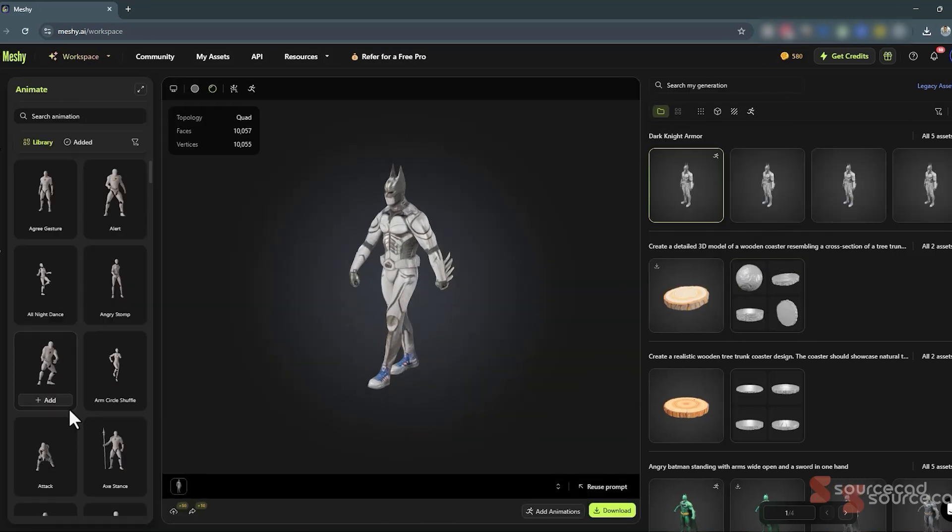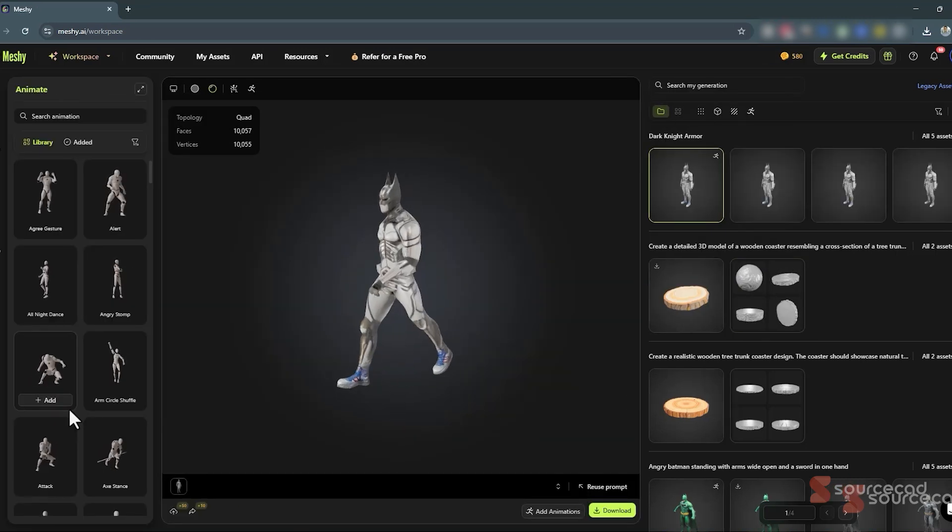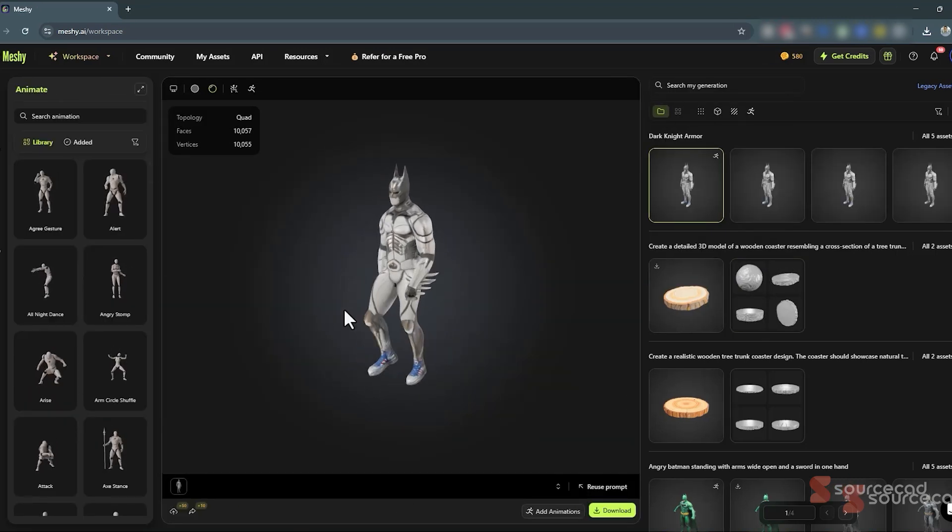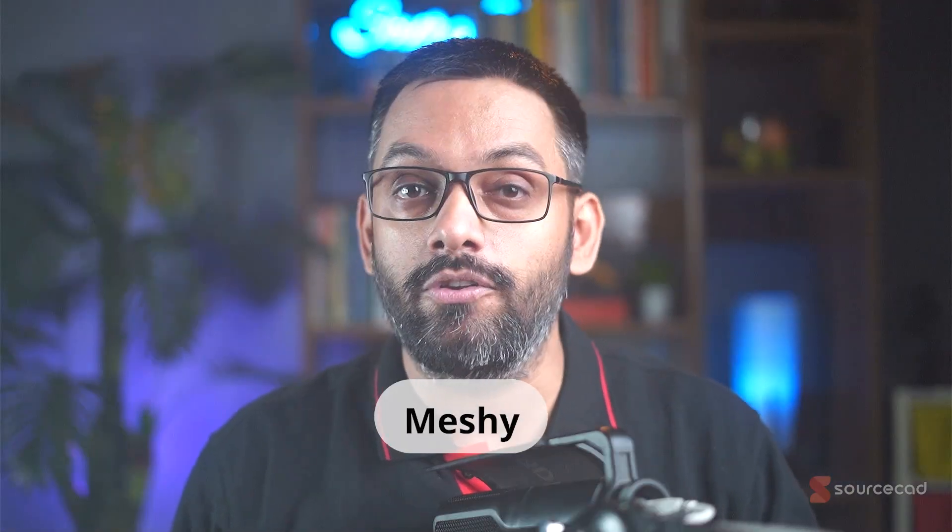And I didn't stop there — I even brought him to life, animating him to walk with all the iconic charm. That's not even everything: you can make finer adjustments in these 3D models and then download the file in FBX, STL, OBJ, or other formats. You can use these files in your game, 3D print them, or use them in your 3D environments — and you can do it all in just a few minutes using an AI tool called Meshy.